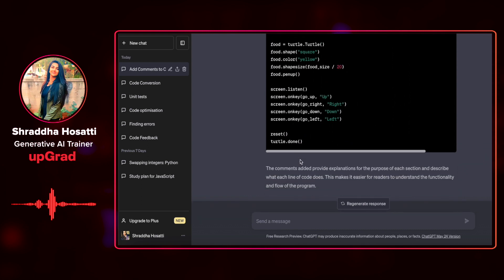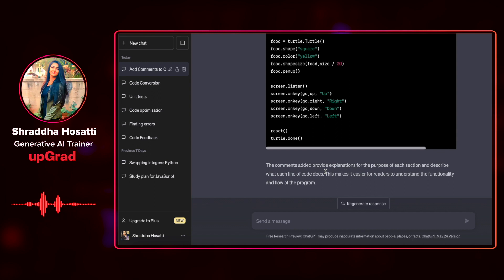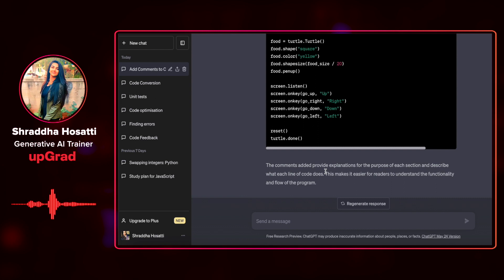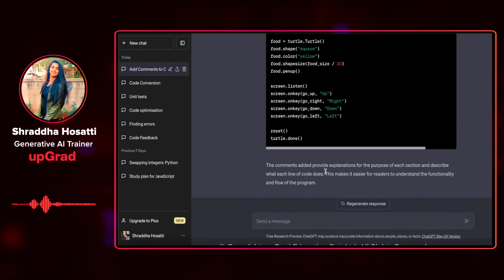As you can see, it has given me very well detailed commented code. And it has also provided an explanation for the purpose of each and every section. This makes it very easy for me as a reader to understand the functionality and flow of the program. I didn't even have to go through the code. What I can do now is verify if the comments are correct or not by going through the code. But it has given me a very good base to start off with.